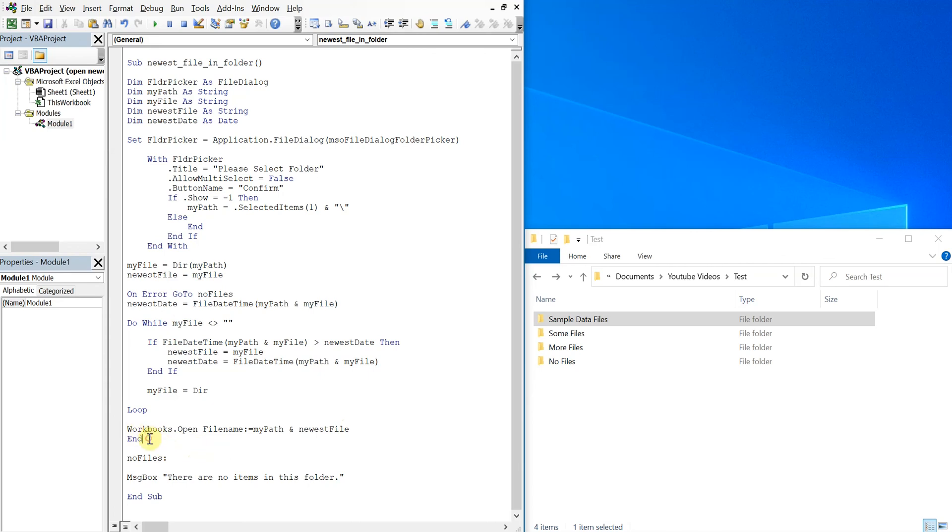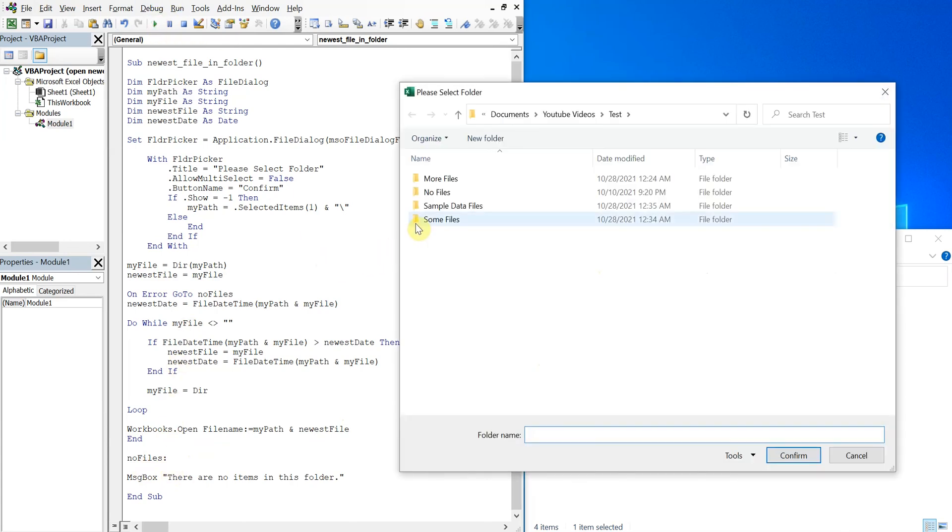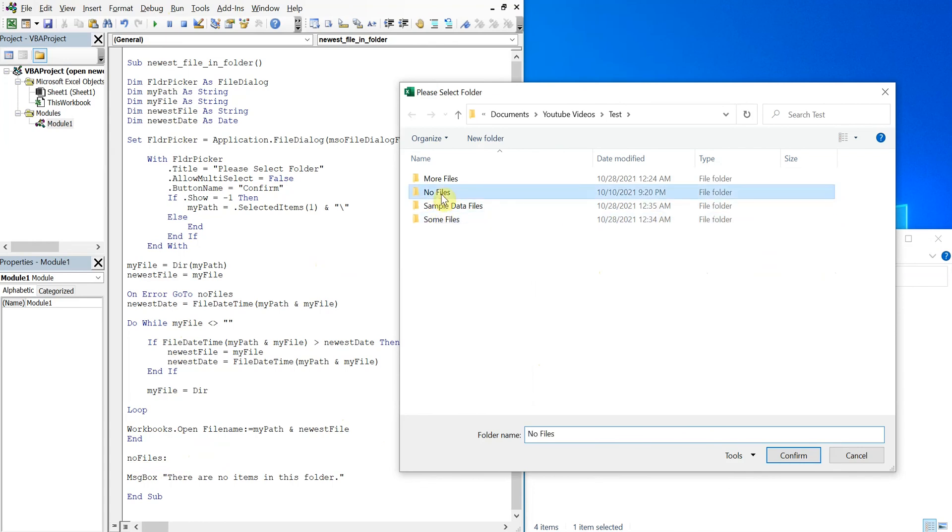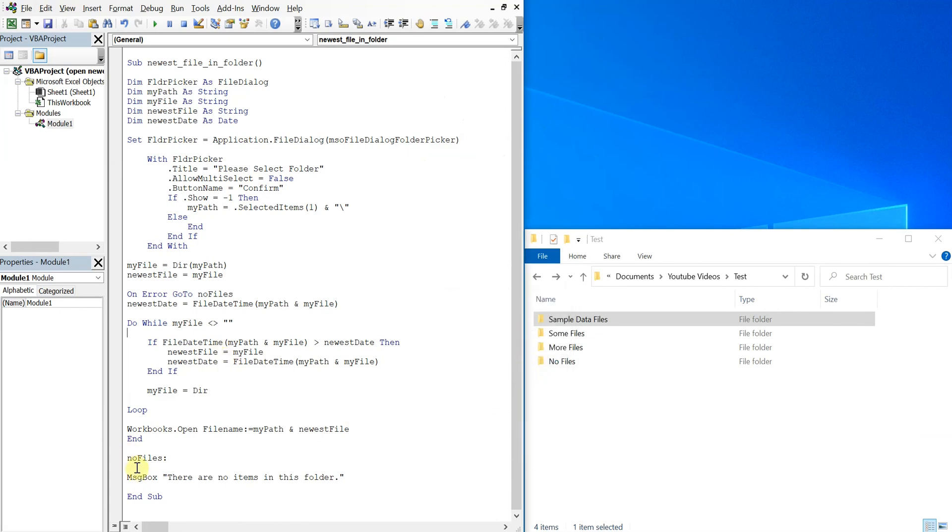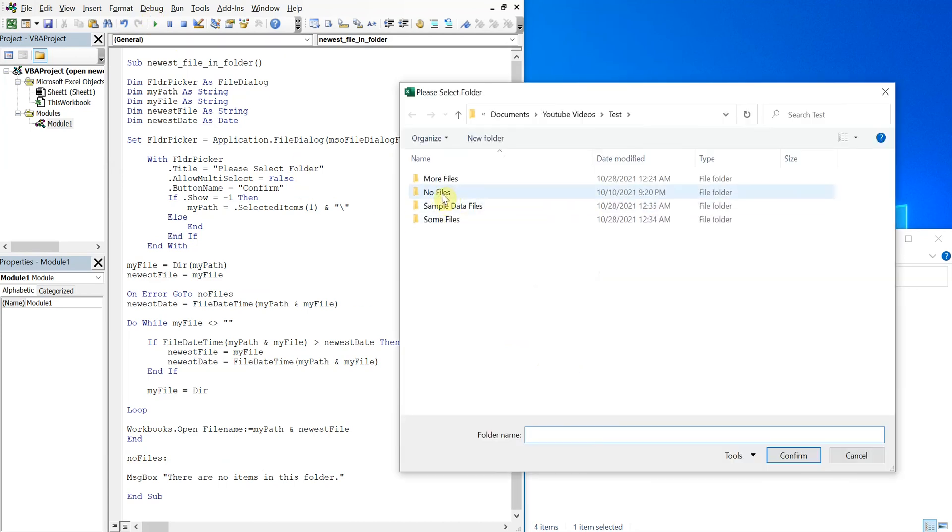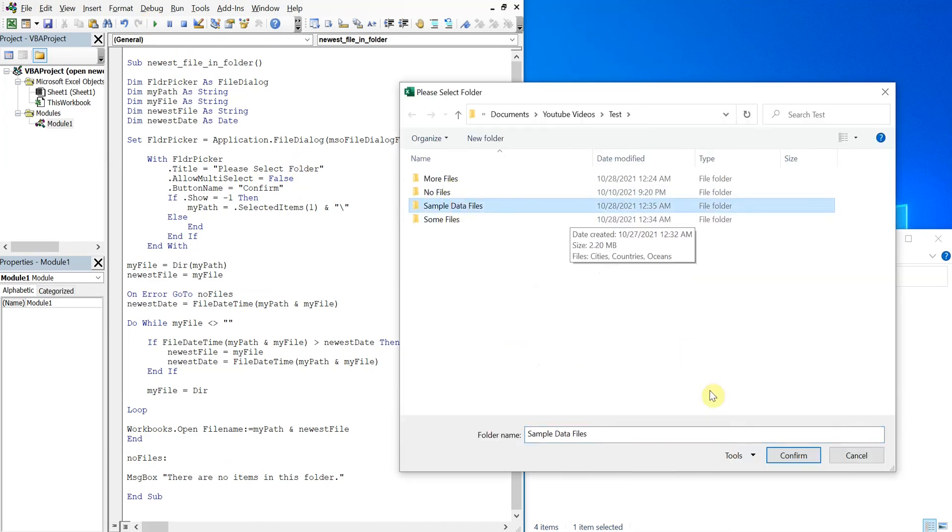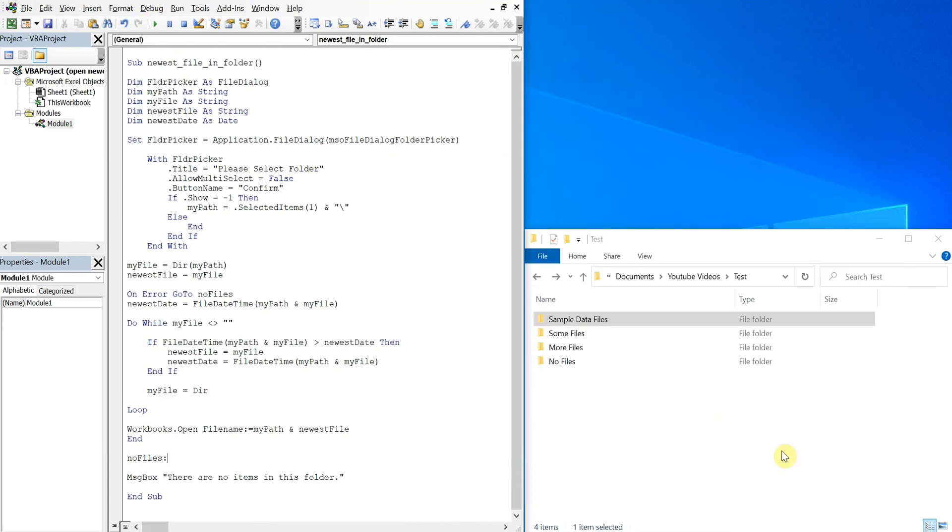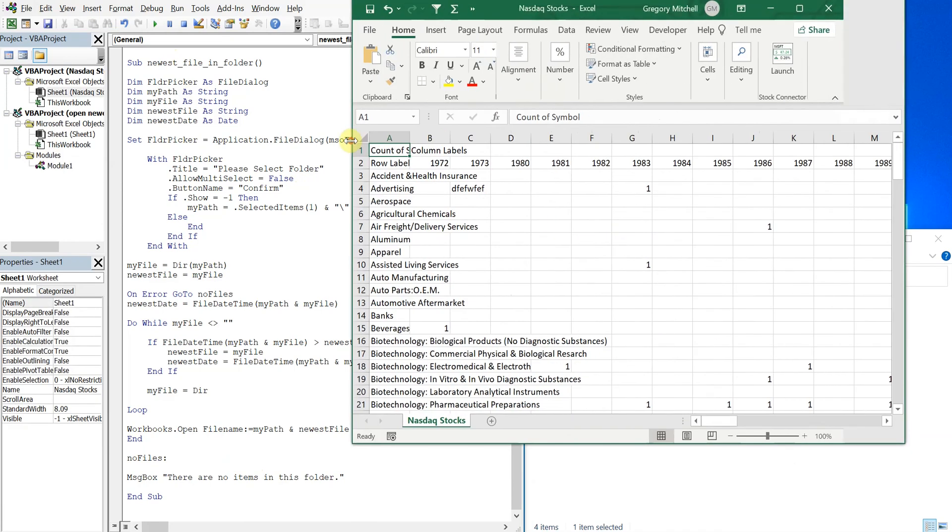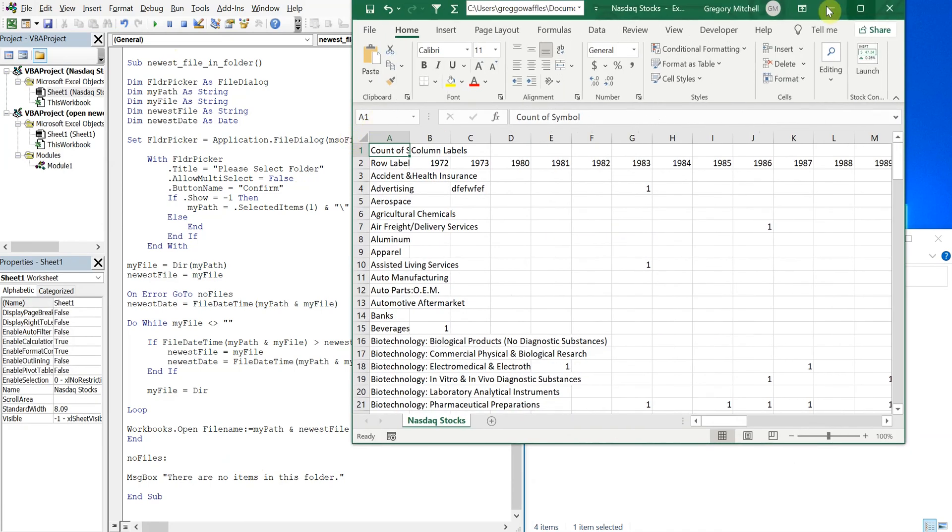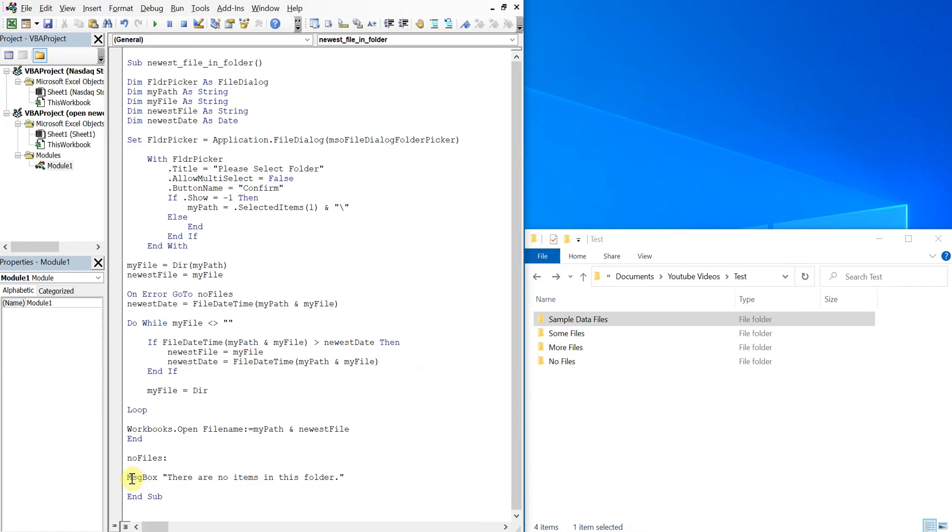Otherwise we'll see this message regardless of if there's files in the folder or not. But now if I run it and click no files, confirm, there are no items in this folder, so we're good to go. And let's run it again on another folder, so if I do sample data files again, I'll get this NASDAQ stocks file.